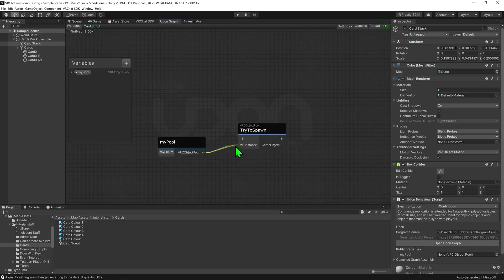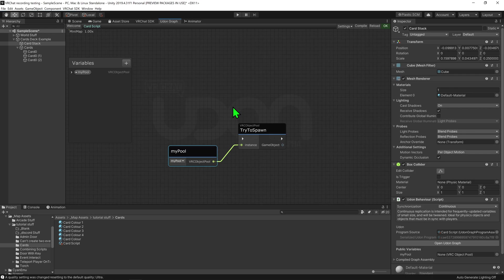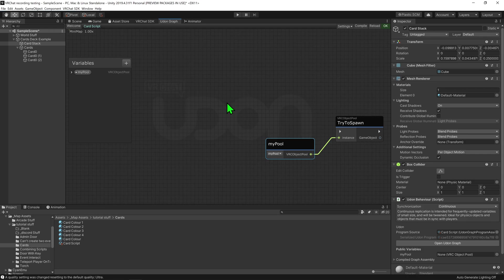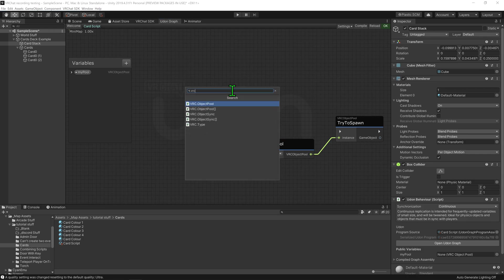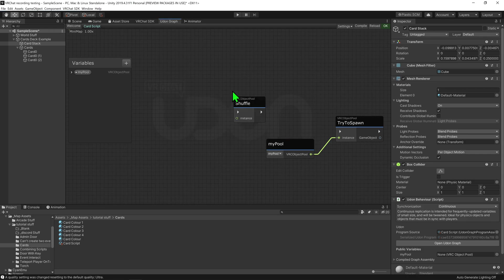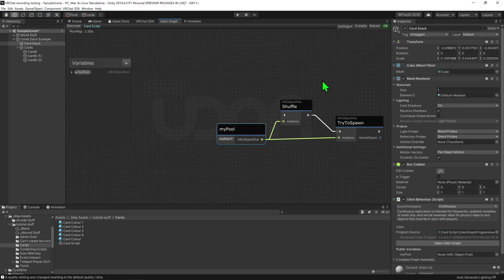So now whenever this node is called, it will try and spawn an object from our pool, and if there's objects left that haven't been spawned in yet, it will spawn the next one in the list. However, for a pack of cards, I'd much prefer if the next card was random instead of being the next one in the list. So before I try and spawn it in, I'm going to shuffle my pool. So I'm going to create a VRChat object pool shuffle node, and put that in front of the try to spawn node. So now whenever this is called, it will shuffle all the remaining objects, and then try and spawn one if there's any left.